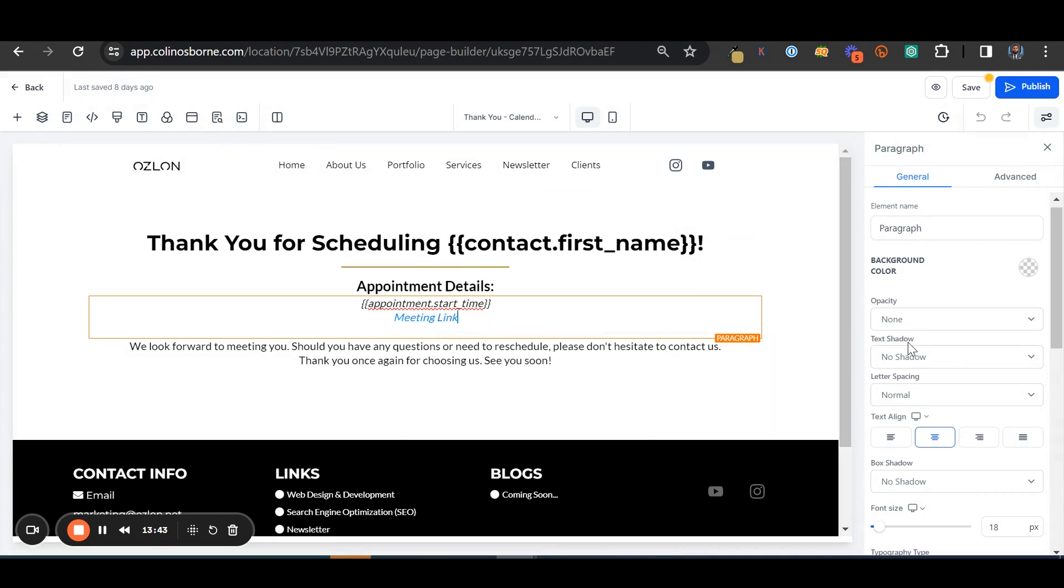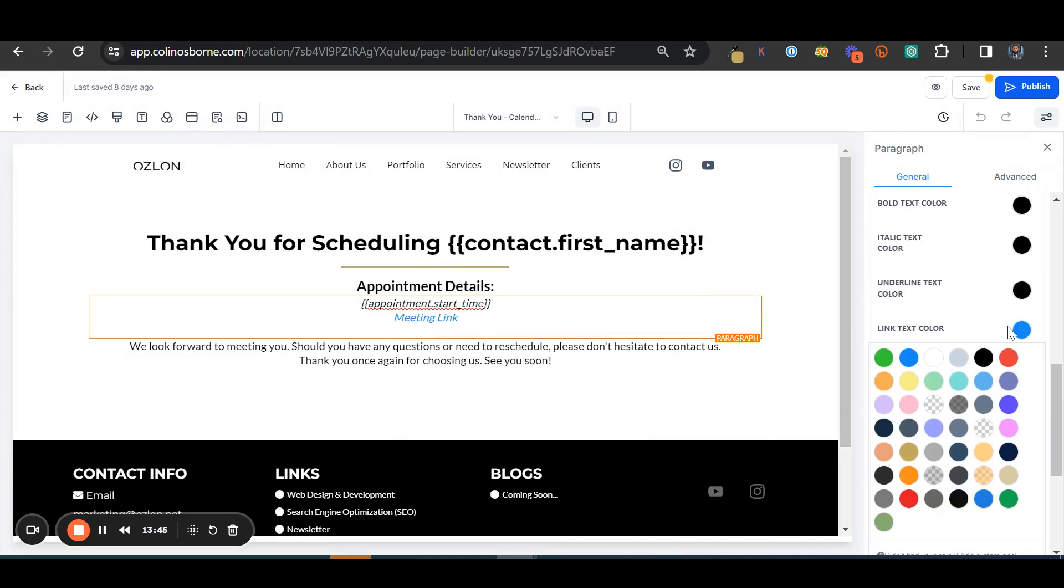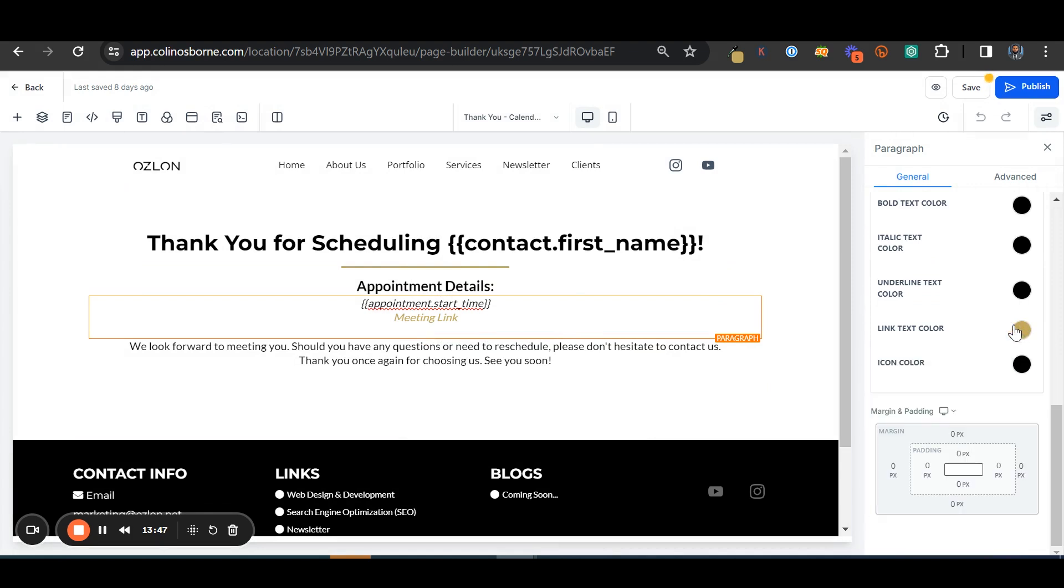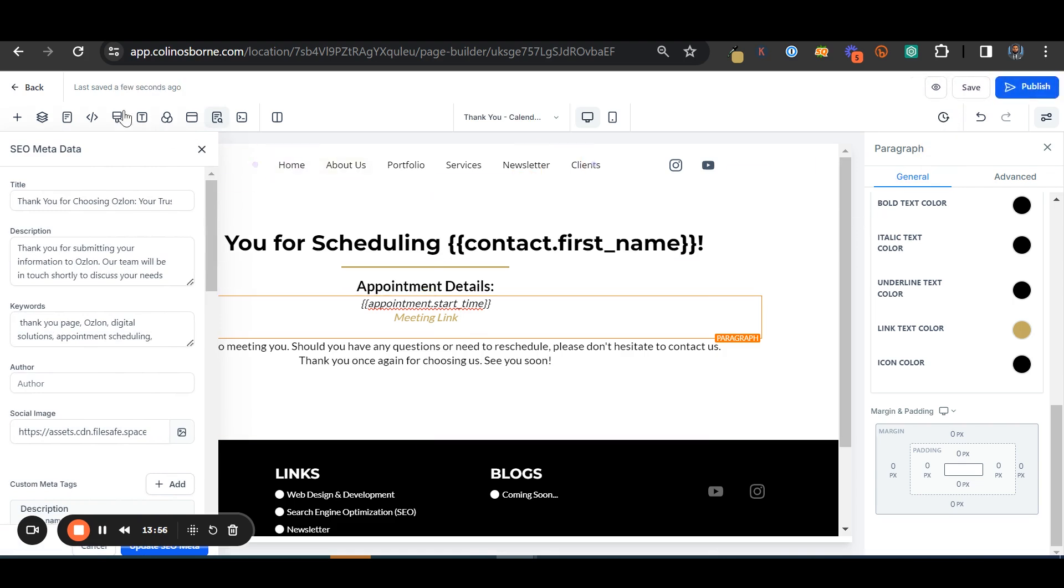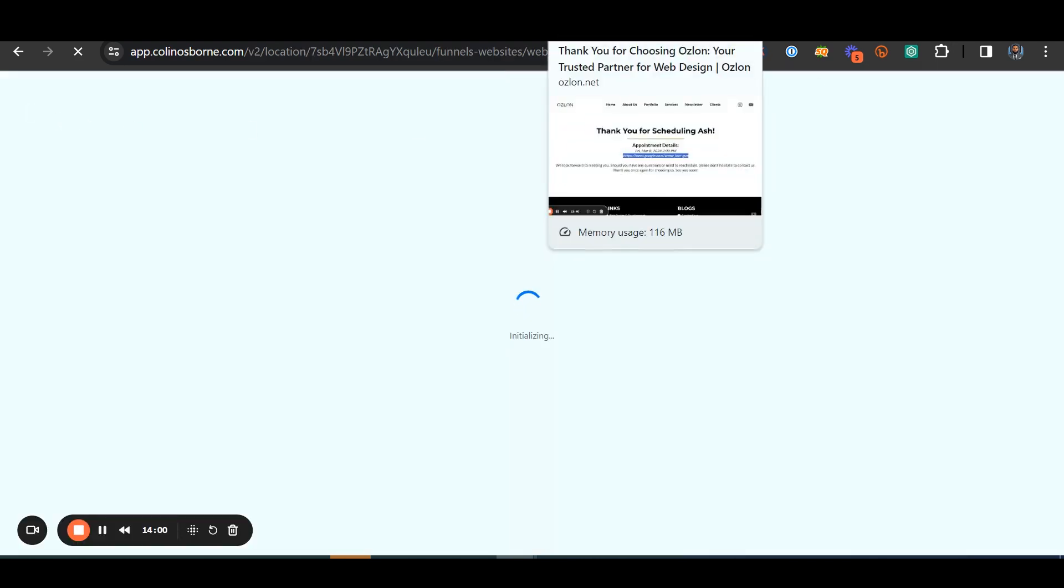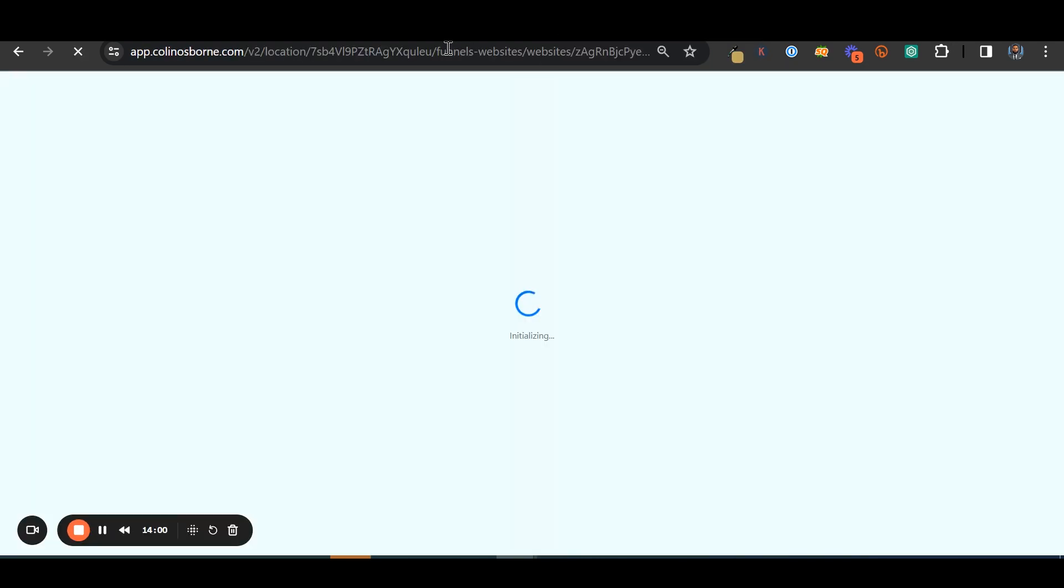But I also want the link to be gold because gold is just a great color. Yeah, okay, we'll pause that. You can publish that.